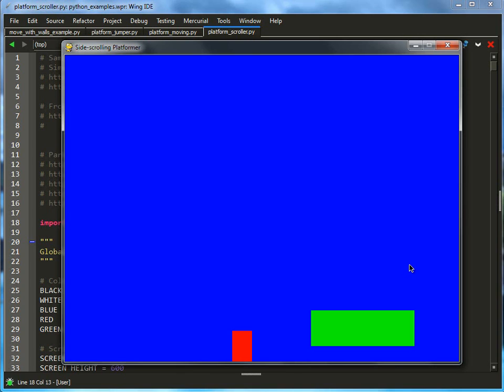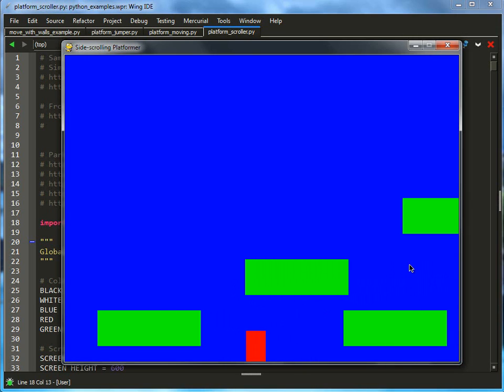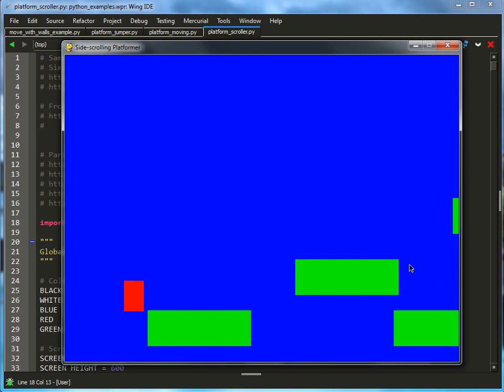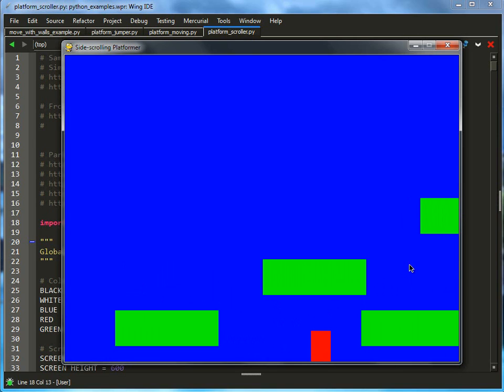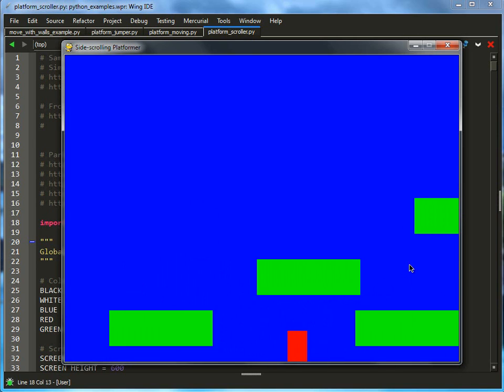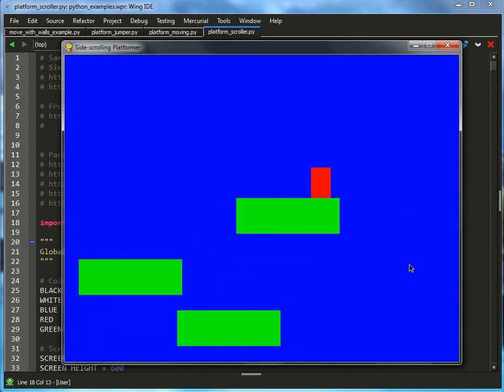We have the ability to jump on platforms like before, but we also have the ability to go left and right and have the entire world basically scrolling around. This basically opens up a whole new window, so to speak, on a larger world, allowing us to do more different things in a smaller screen real estate.